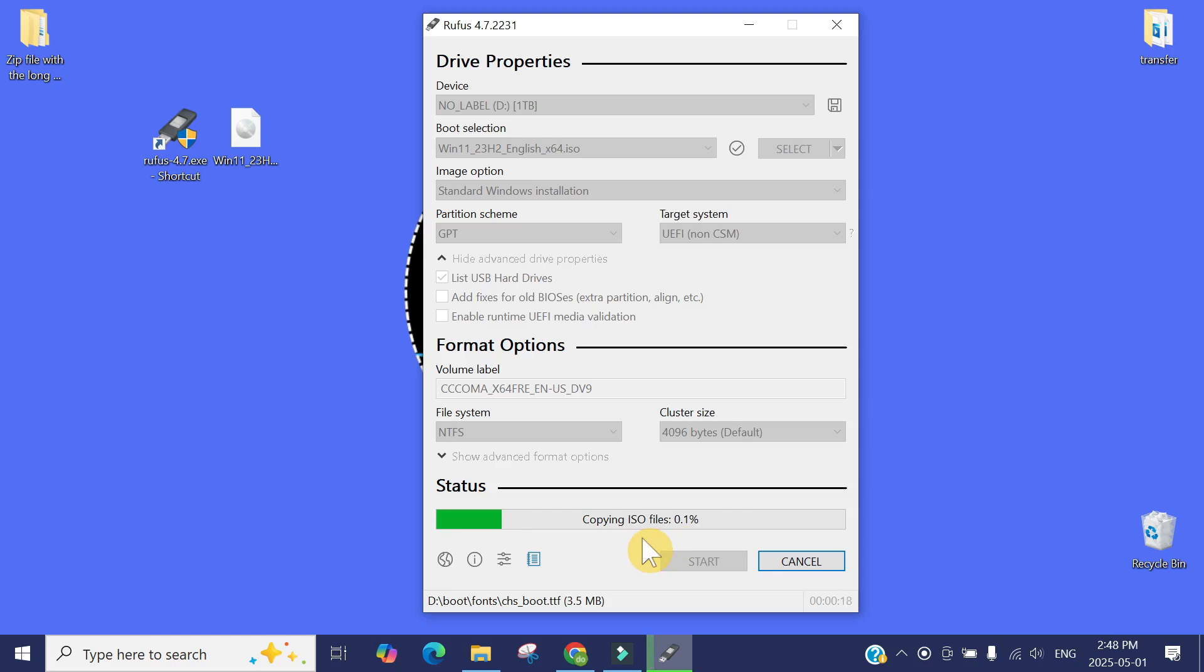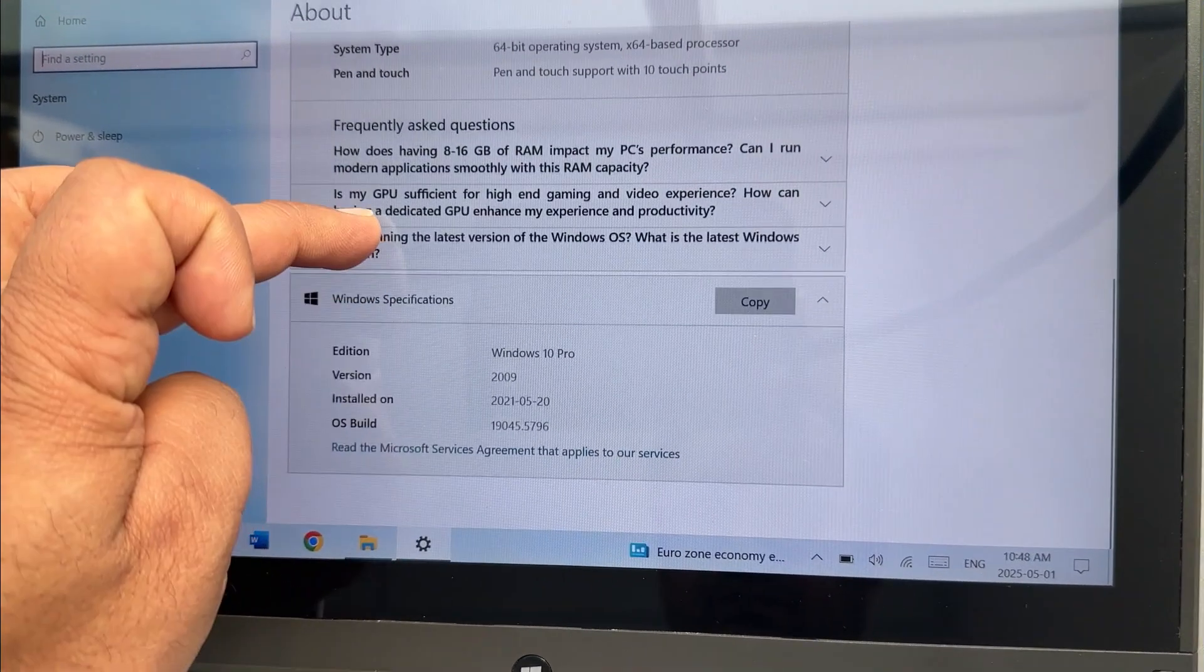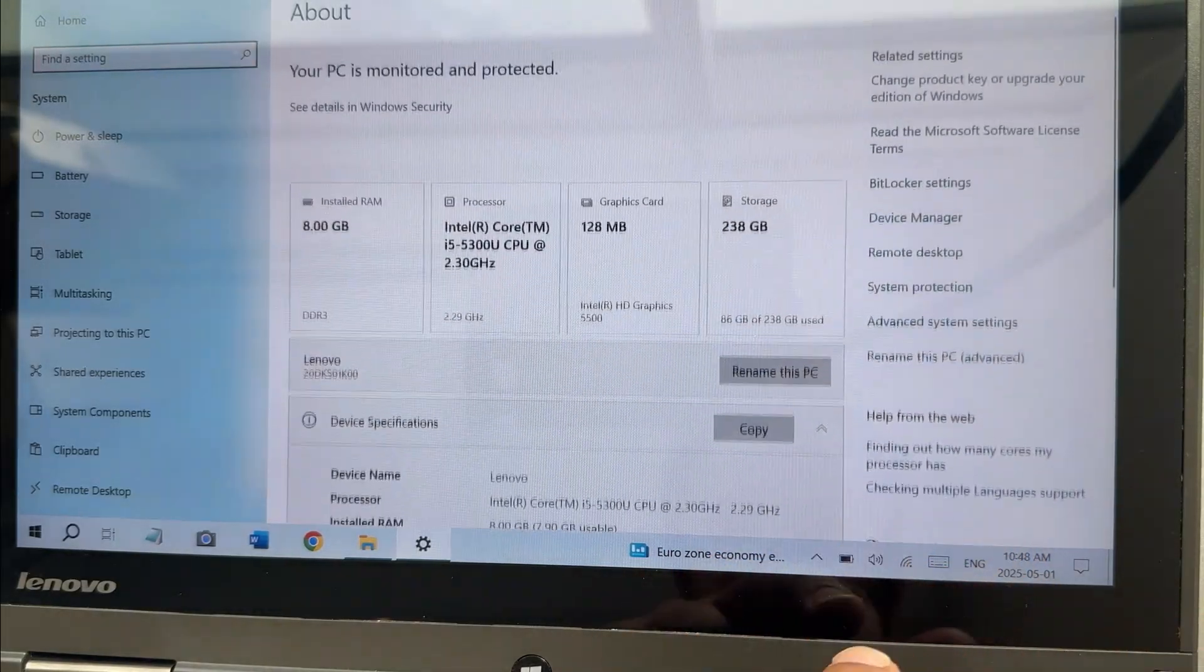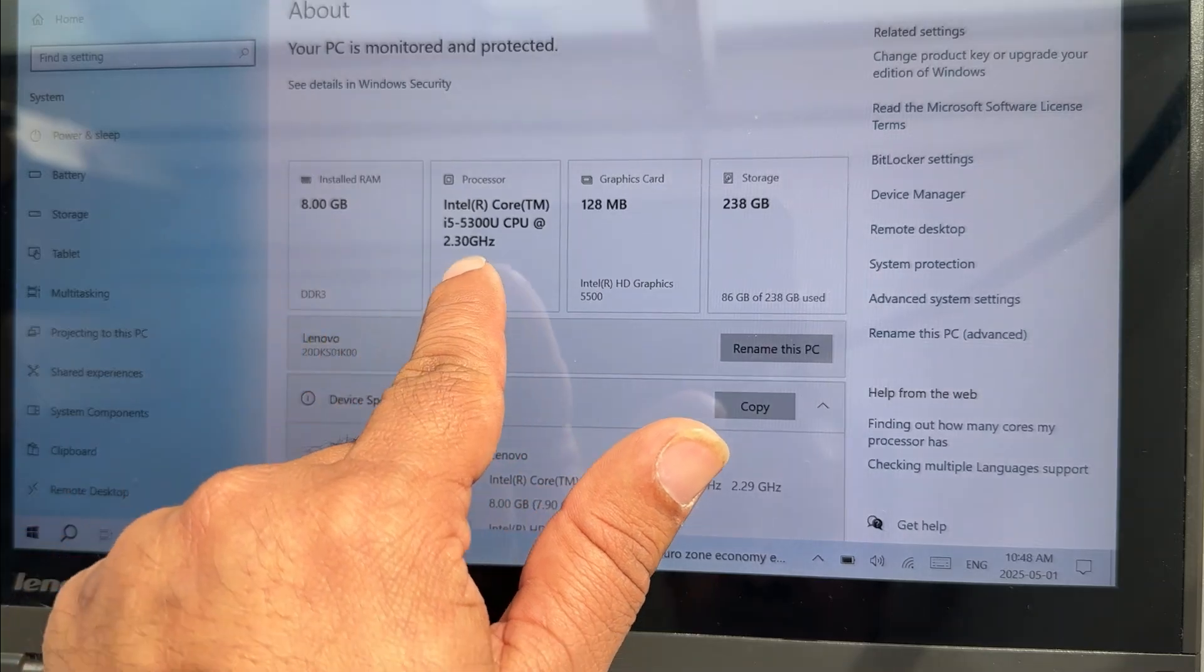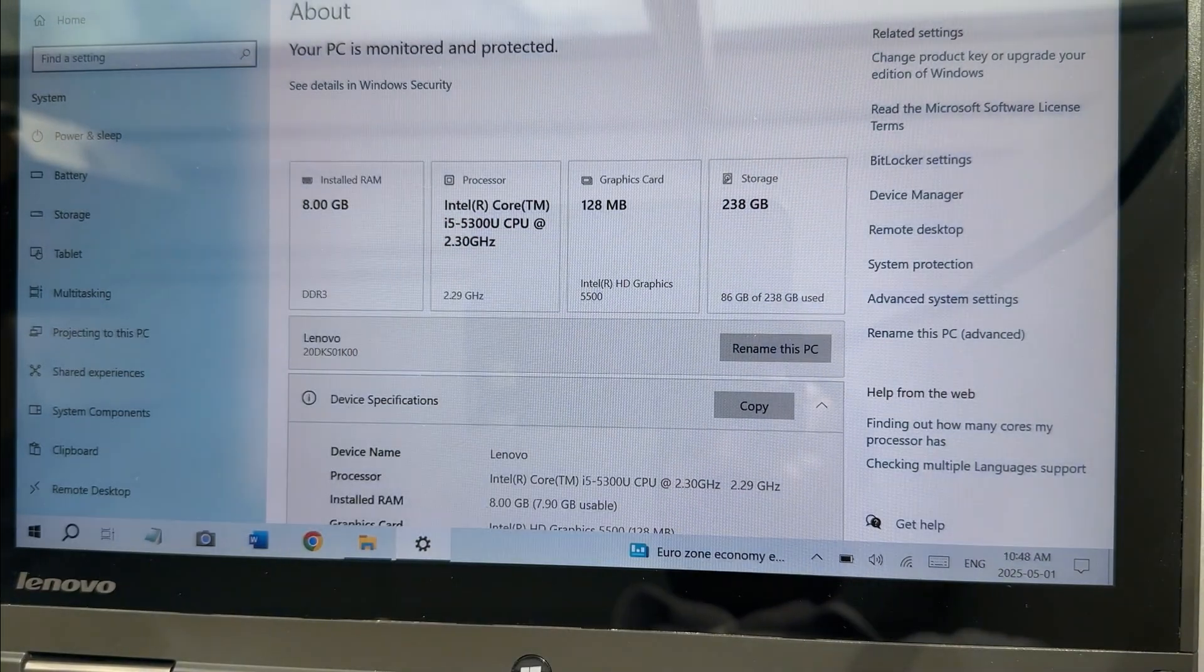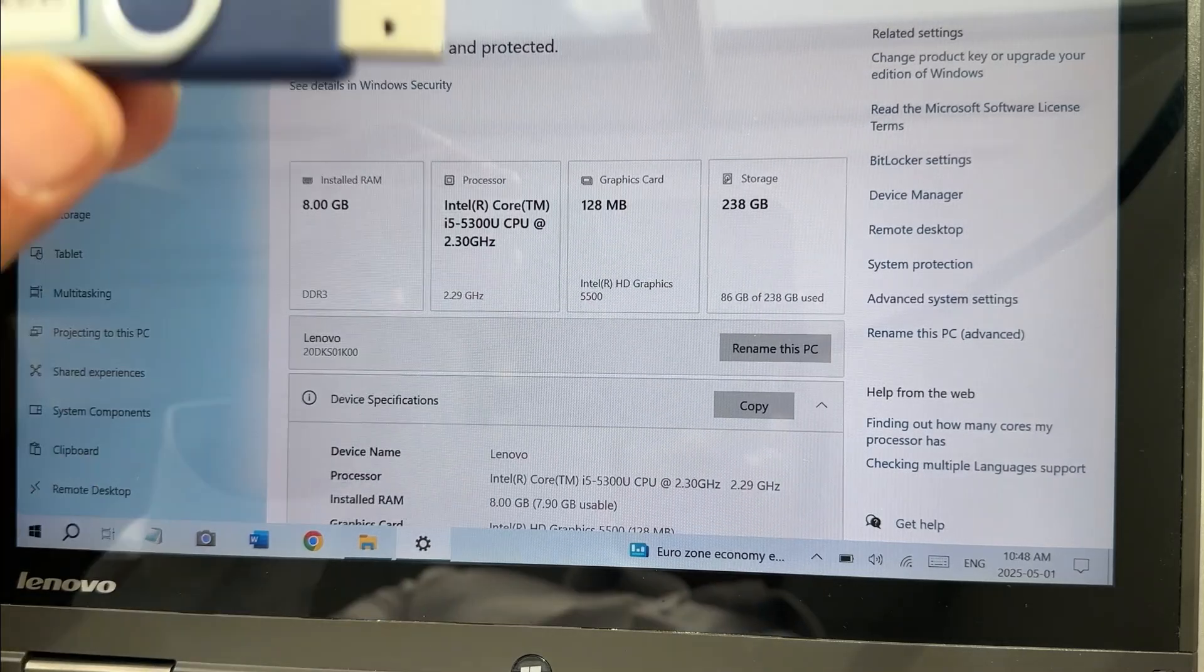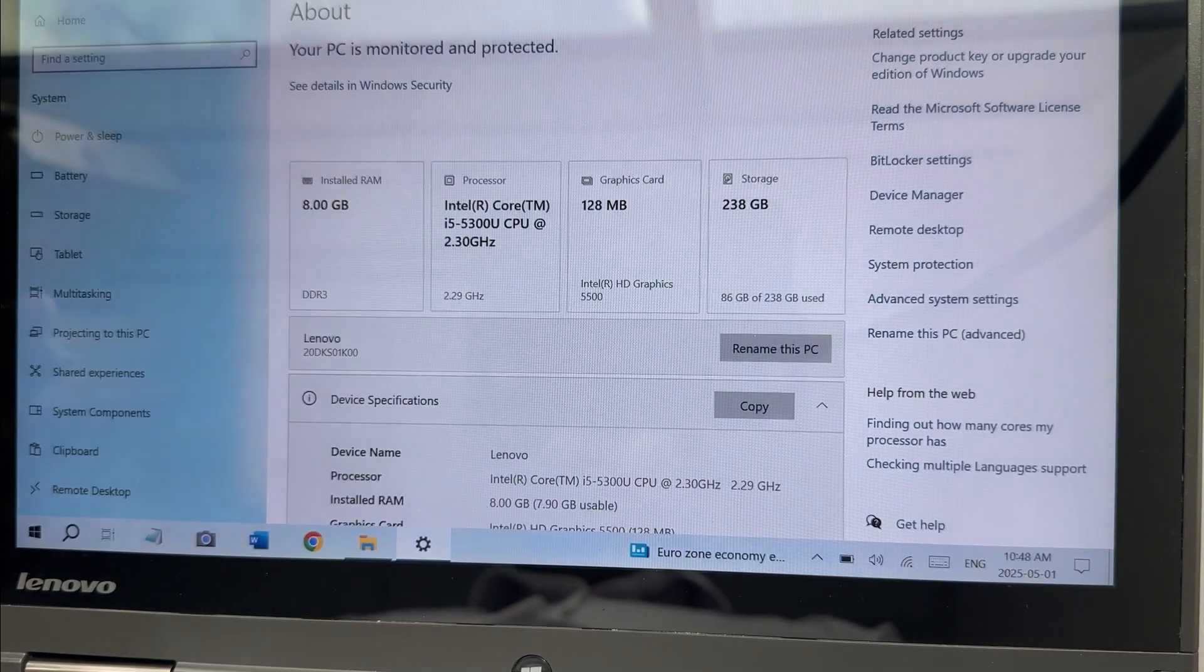So we are back to our unsupported laptop where we are going to install Windows 11. You can see the processor is very old. Now we have created our magical Windows 11 bootable USB with Rufus.